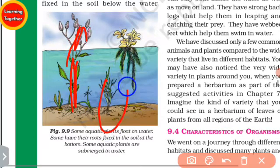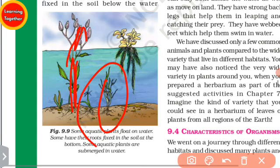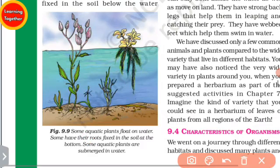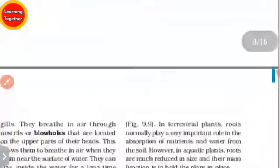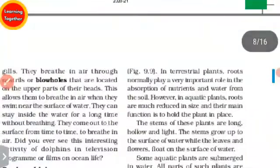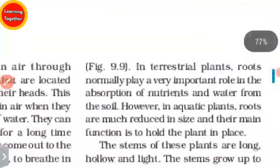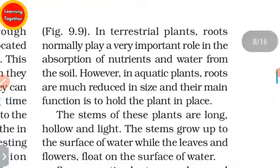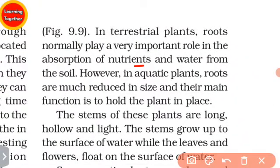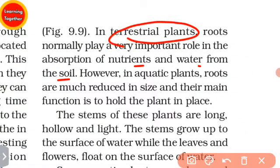But some plants are totally submerged. In terrestrial plants, roots normally play a very important role in the absorption of nutrients and water from the soil.